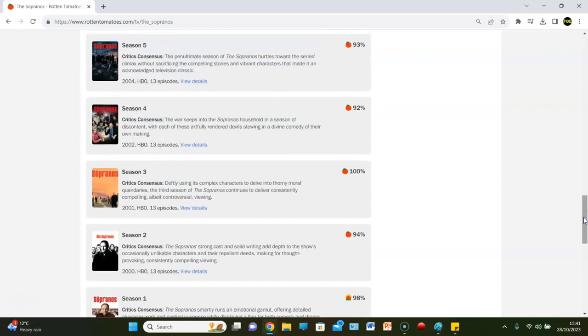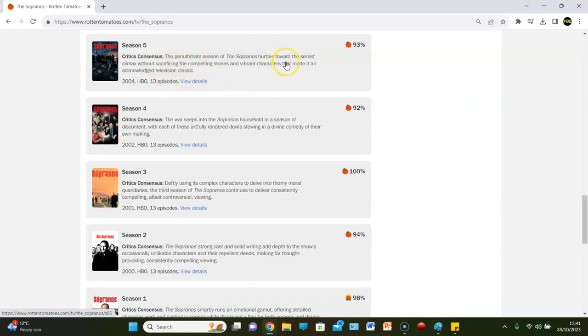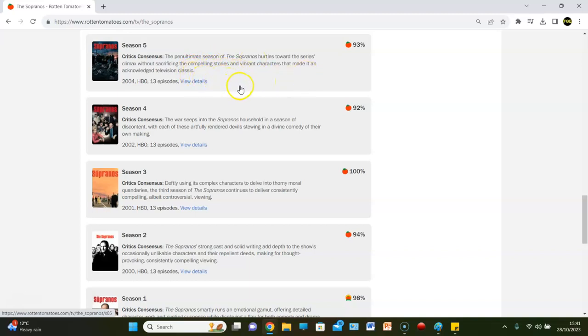Season five, though, it's a 93 rating. Critics consensus. The penultimate season of Sopranos hurtles towards the series climax without sacrificing the compelling stories and vibrant characters that made it an acknowledged television classic.